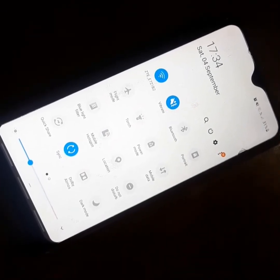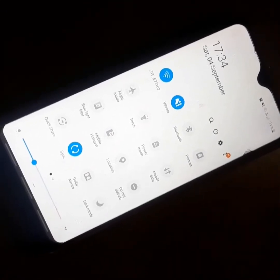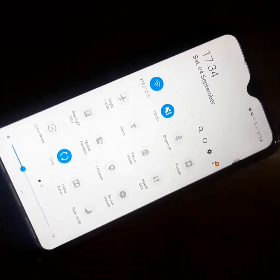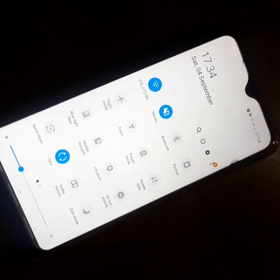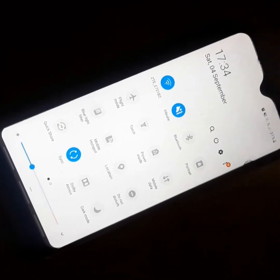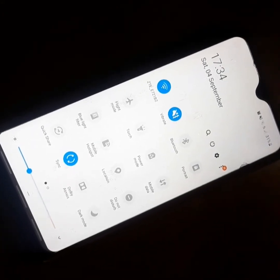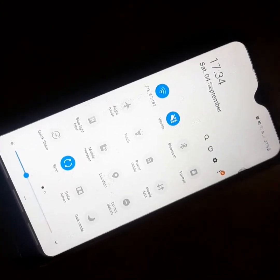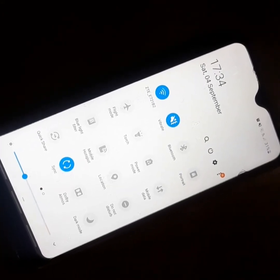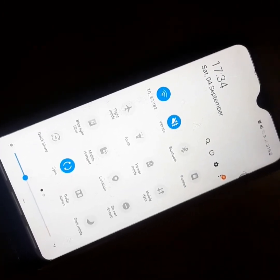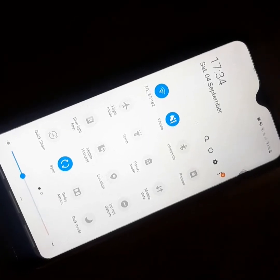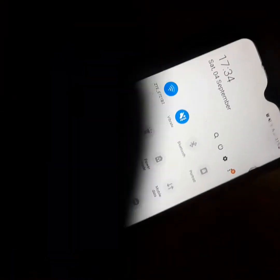That was my short review of the Samsung Galaxy A10s. Please leave a comment, let me know what you think of this phone, and see you guys later. Peace.